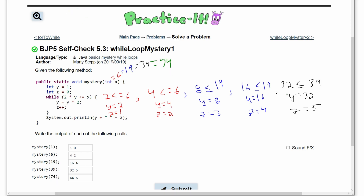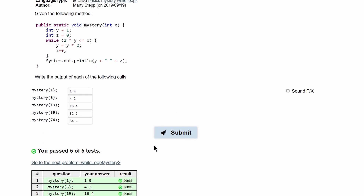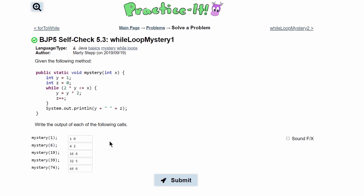Lastly we pass in 74. Our previous y is 32, so 32*2=64, and 64 ≤ 74 is true. If we multiply 64 by 2 we get 128, which is greater than 74, so this is the last iteration. y becomes 64 and z++ gives us 6, so we print '64 6'. Submitting this, we have passed all five tests.